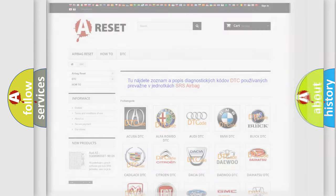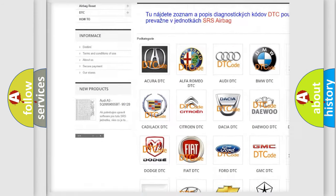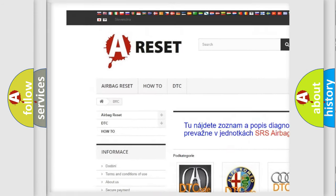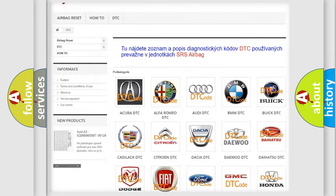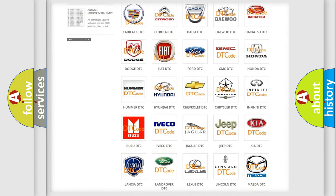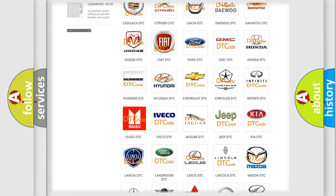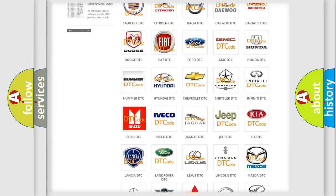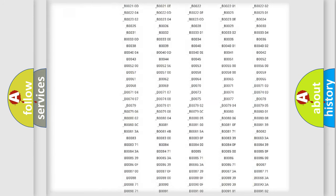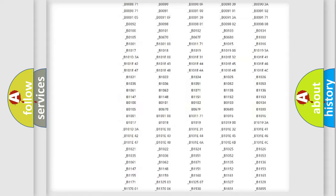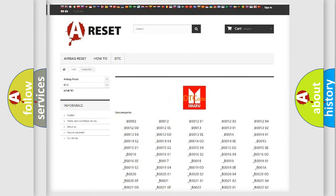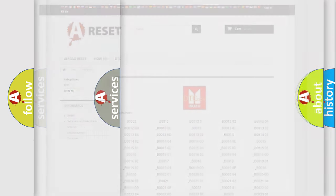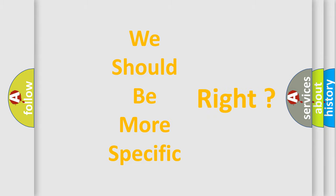Our website airbagreset.sk produces useful videos for you. You do not have to go through the OBD2 protocol anymore to know how to troubleshoot any car breakdown. You will find all the diagnostic codes that can be diagnosed in Isuzu vehicles, and many other useful things. The following demonstration will help you look into the world of software for car control units.